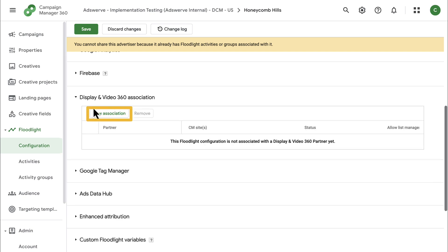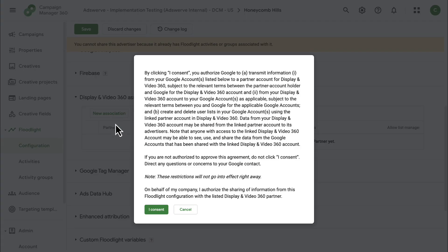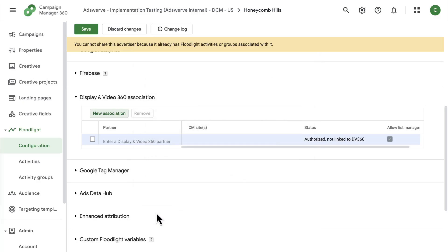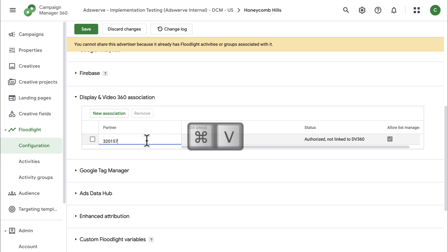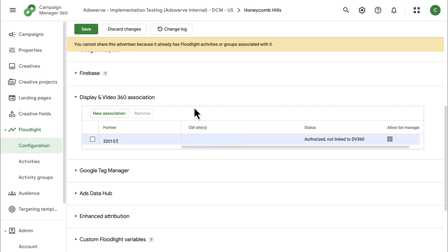Click the new association button. Read and authorize the information sharing notice, then enter the display and video partner ID you want to link to. In my case, that's the one I just copied. The association status in CM360 will read authorized, not linked to display and video 360.